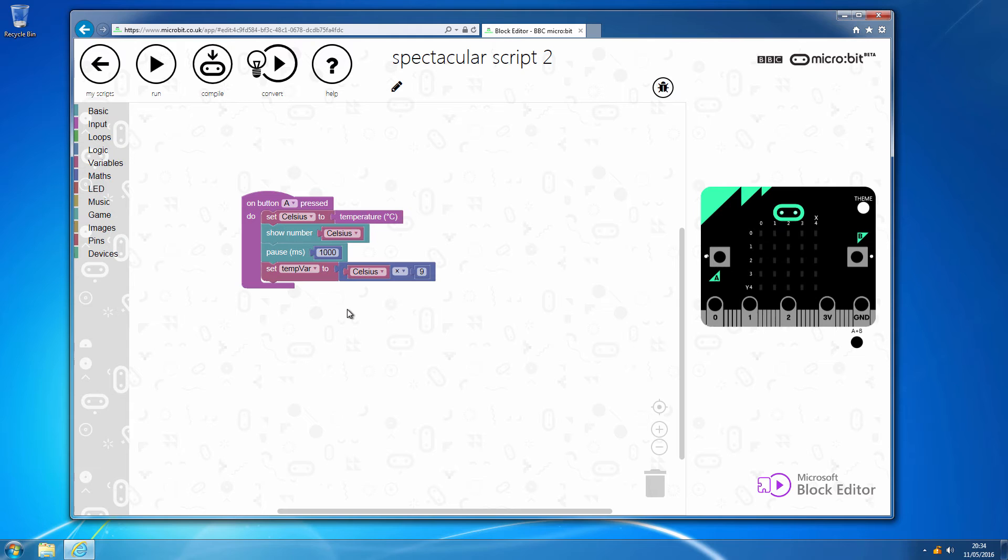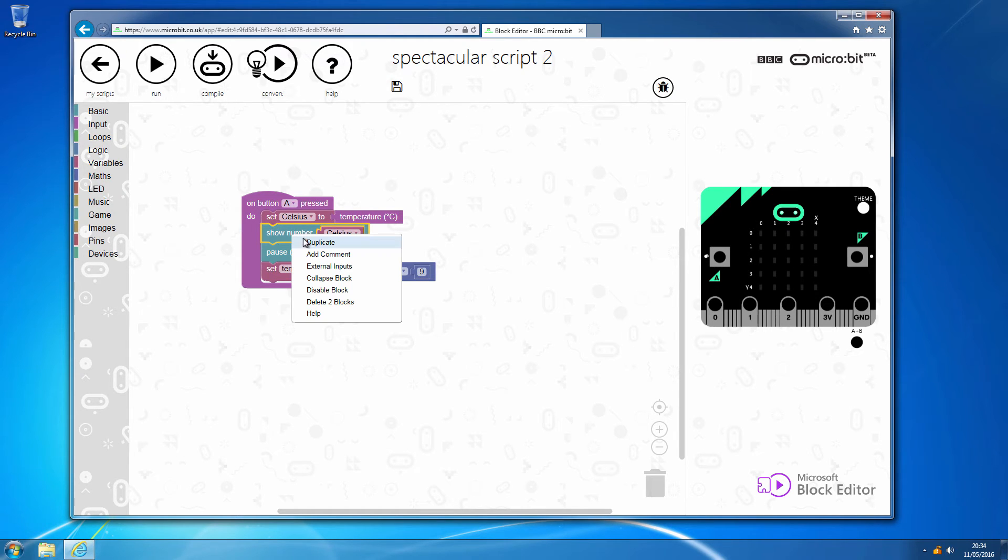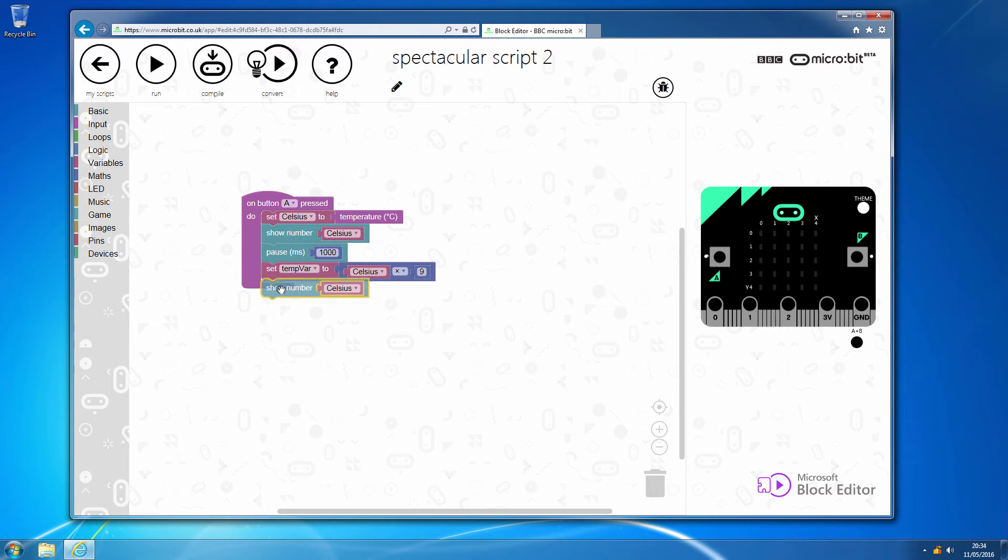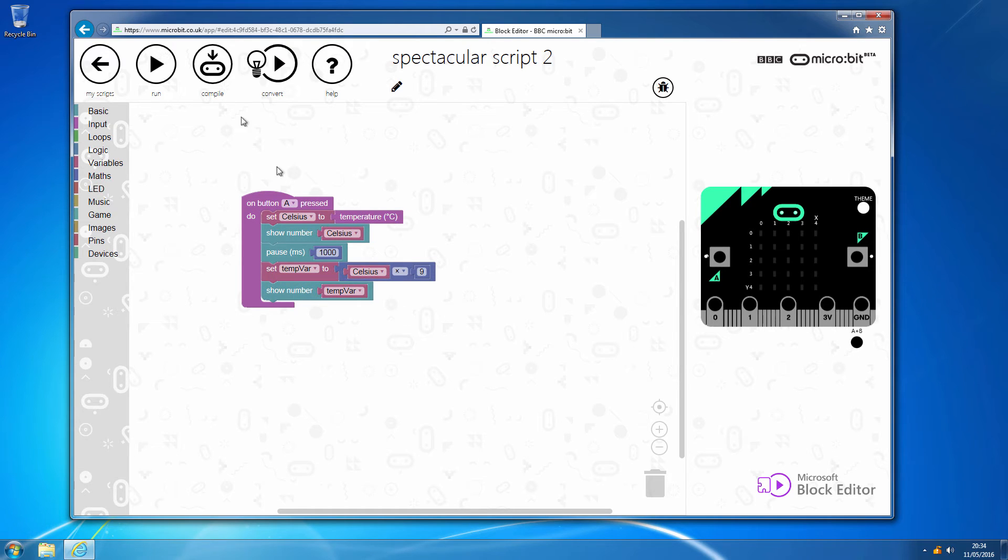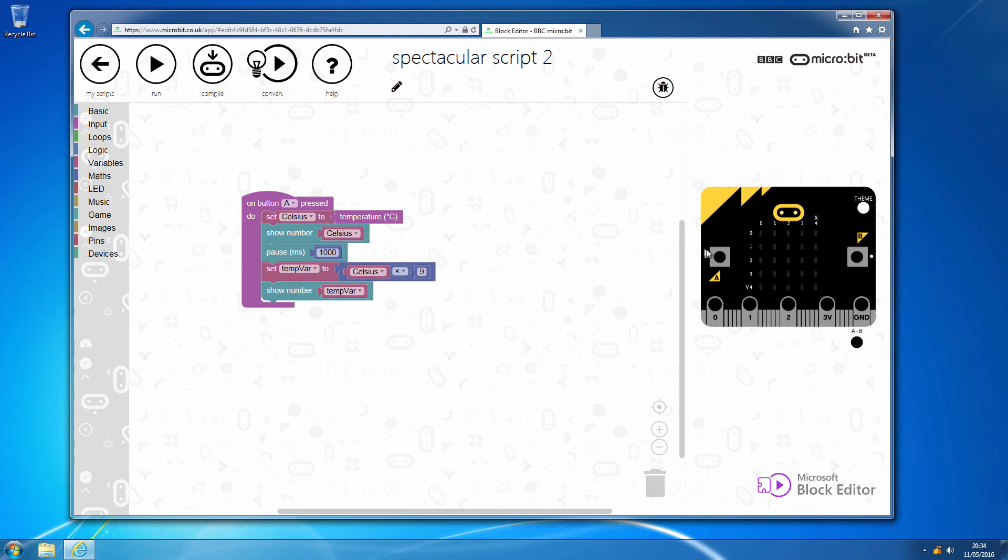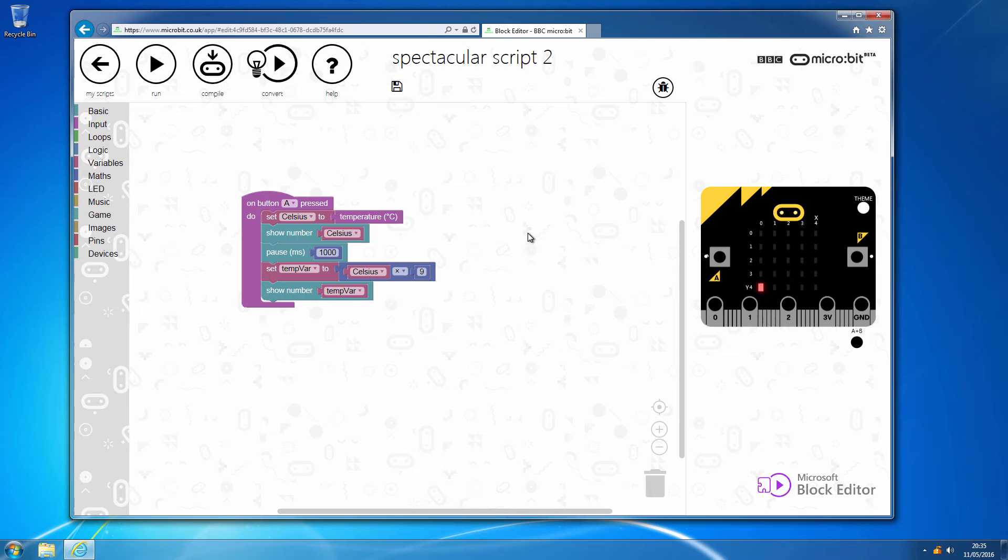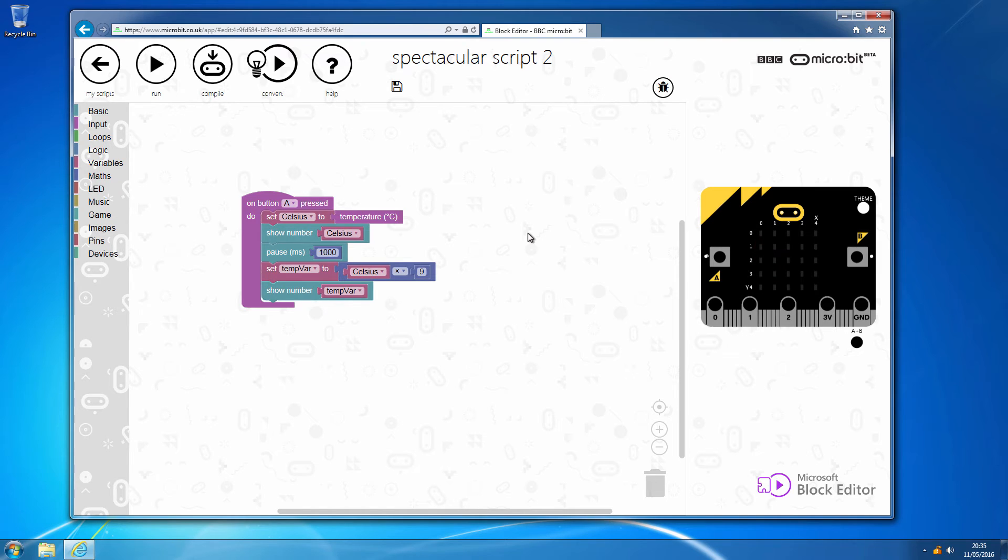And then if we were in a scenario where we were doing some complex maths, we would probably at this stage drop in a show number so that we can just check where we're up to. So we can see that it says 21, which is what it always says on the simulator, and then that's multiplied it by nine, and that seems to come up with a fairly reasonable number.